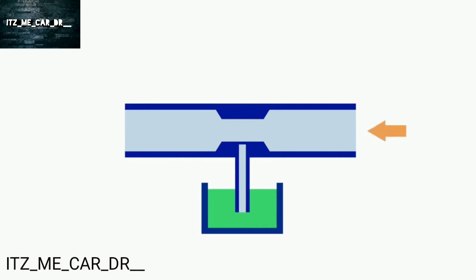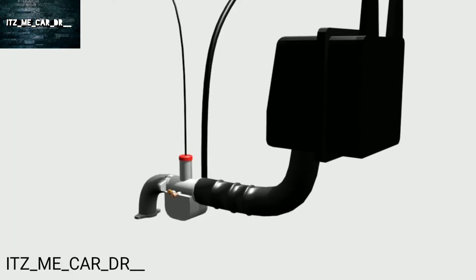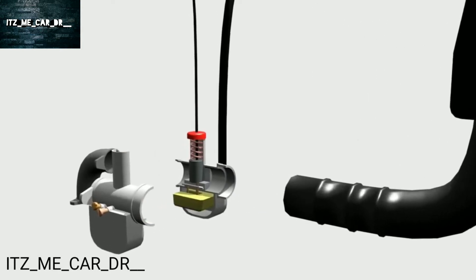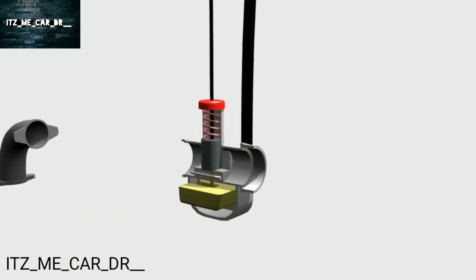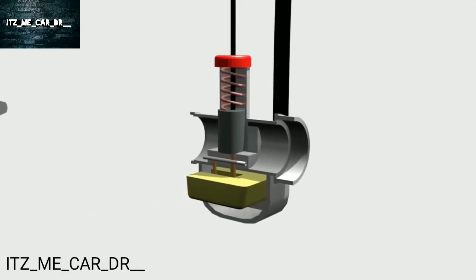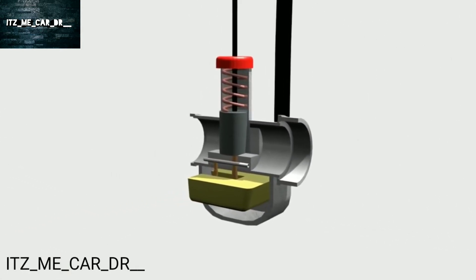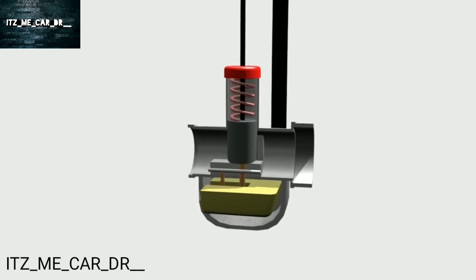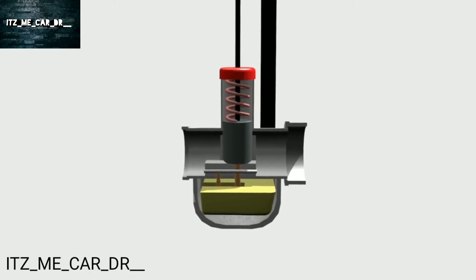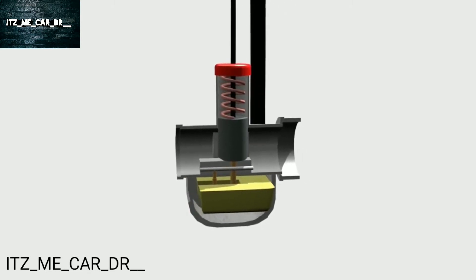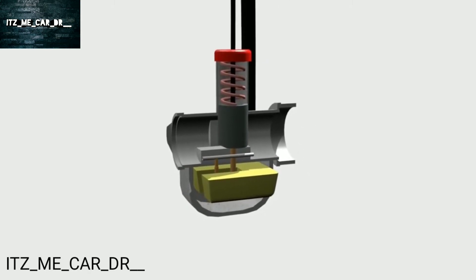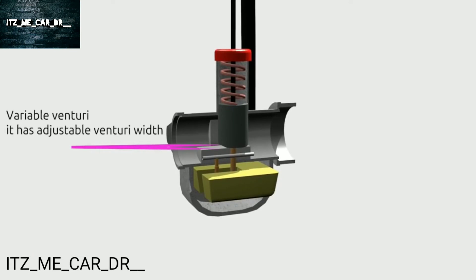But how does the carburetor control the engine RPM? Please see the anatomy of this carburetor. This is a variable venturi carburetor. In this type, controlling RPM is done by adjusting the width of the venturi.